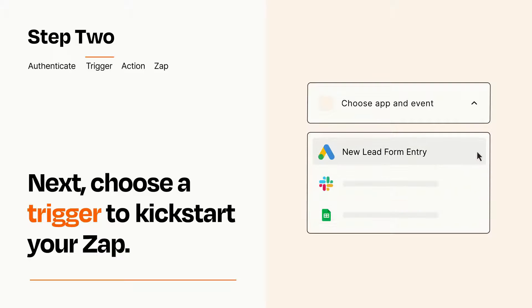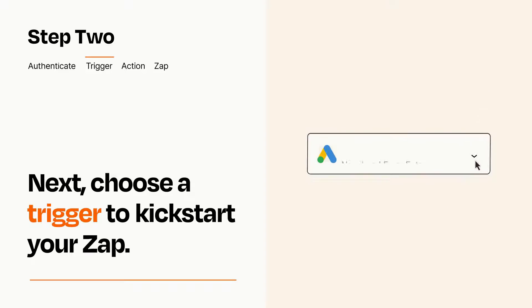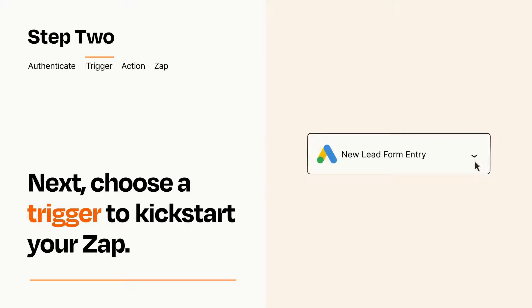When you set up this step, your Zap will pull in test data from your trigger app, that you'll see later when setting up your action app.